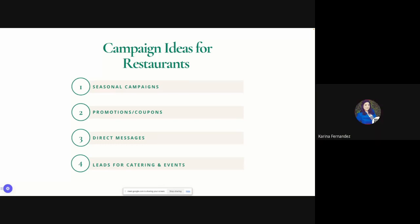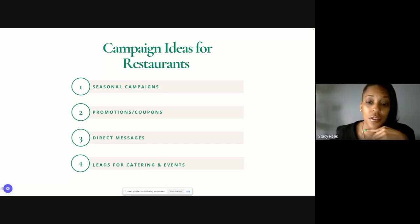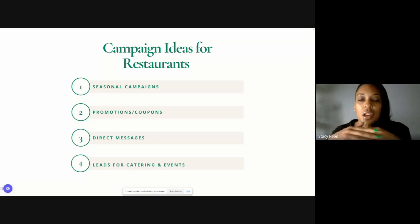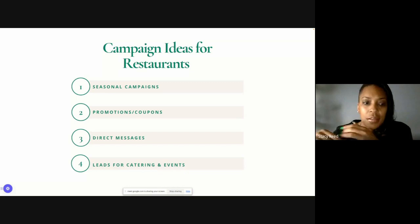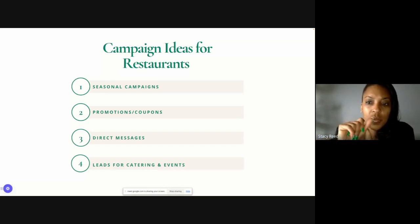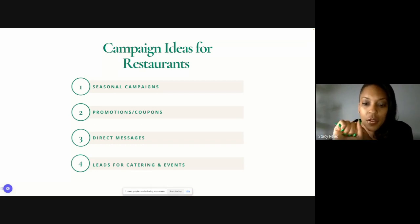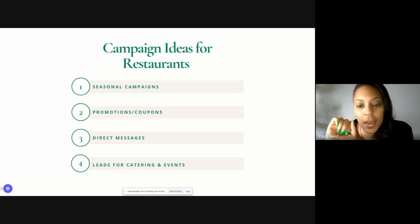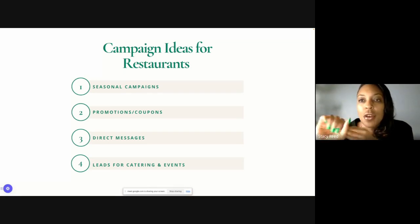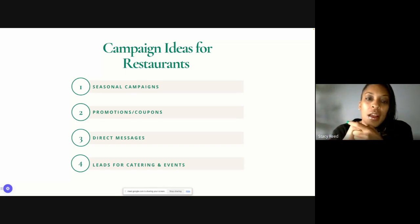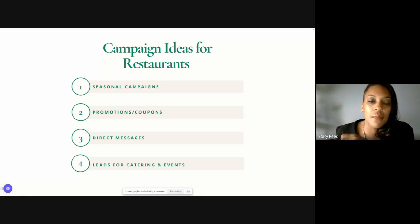Devon Brownies also has a brownie gift set — different flavors of brownies in a little gift box. Those are great things to run ads to because you can talk to people who want to give unique gifts, even office gifts. When I worked at Zappos, we'd get a ton of gifts and were always trying to figure out how to get things for employees. So those are really good ideas for running some campaigns.